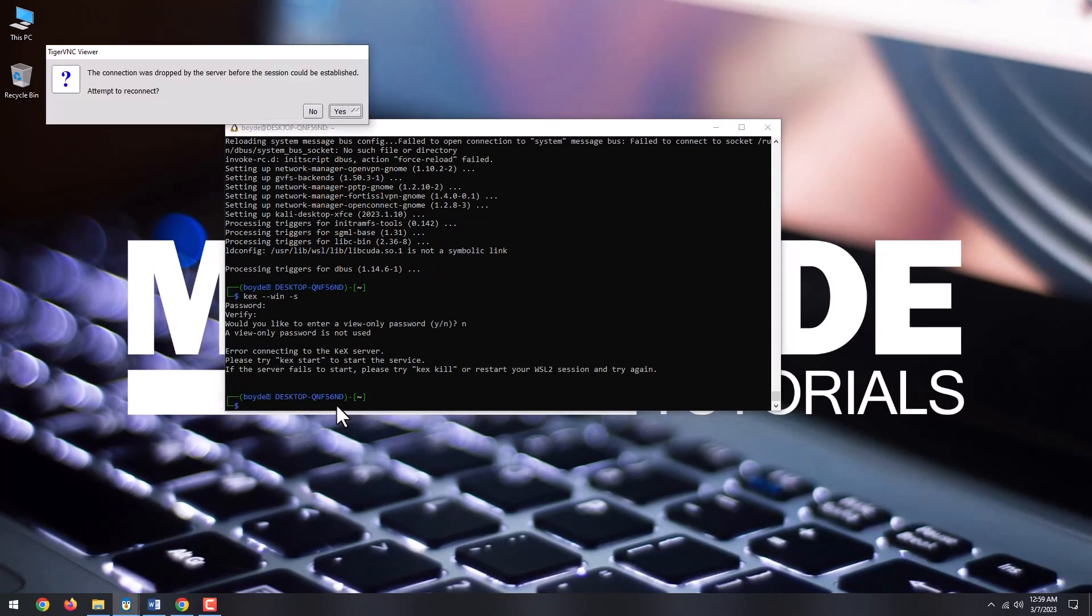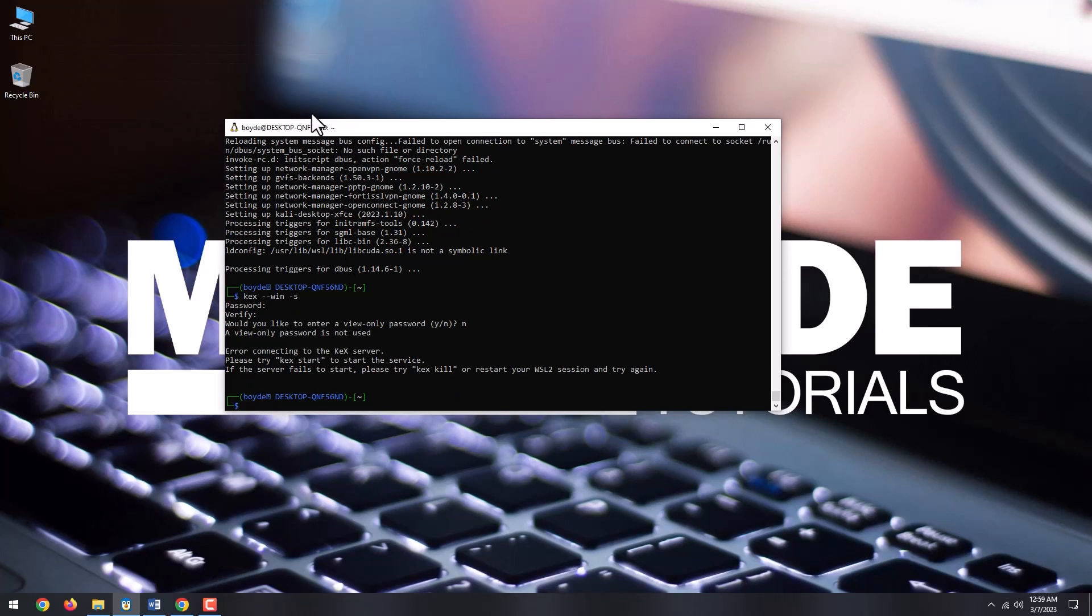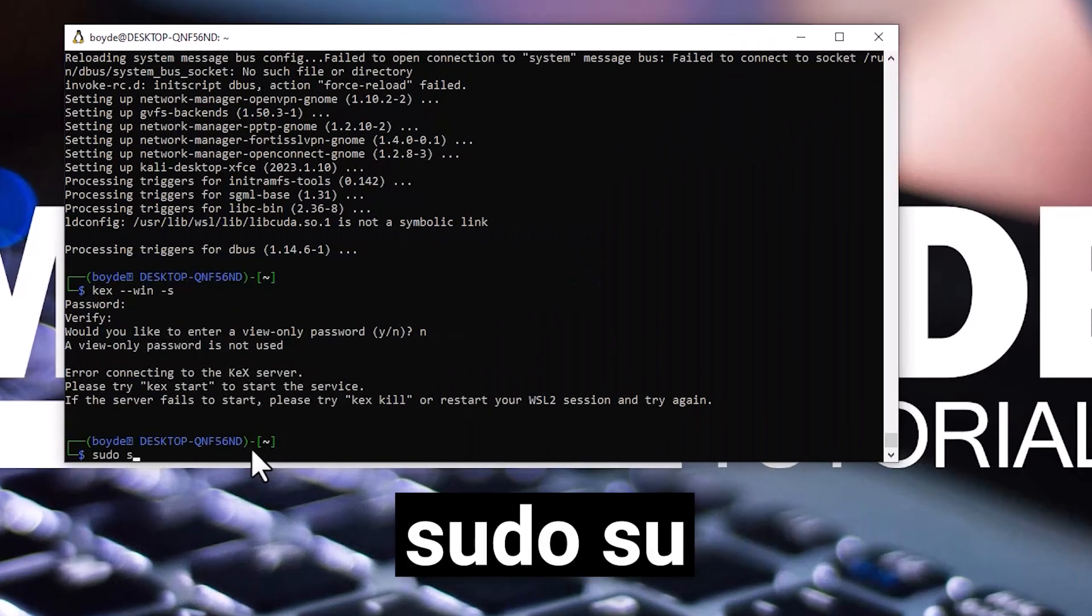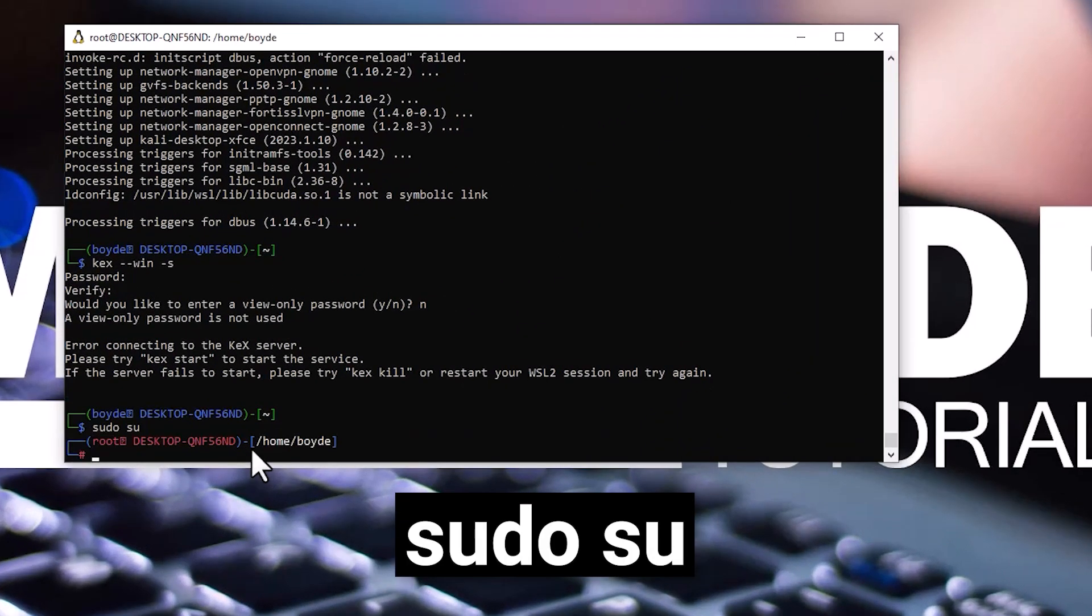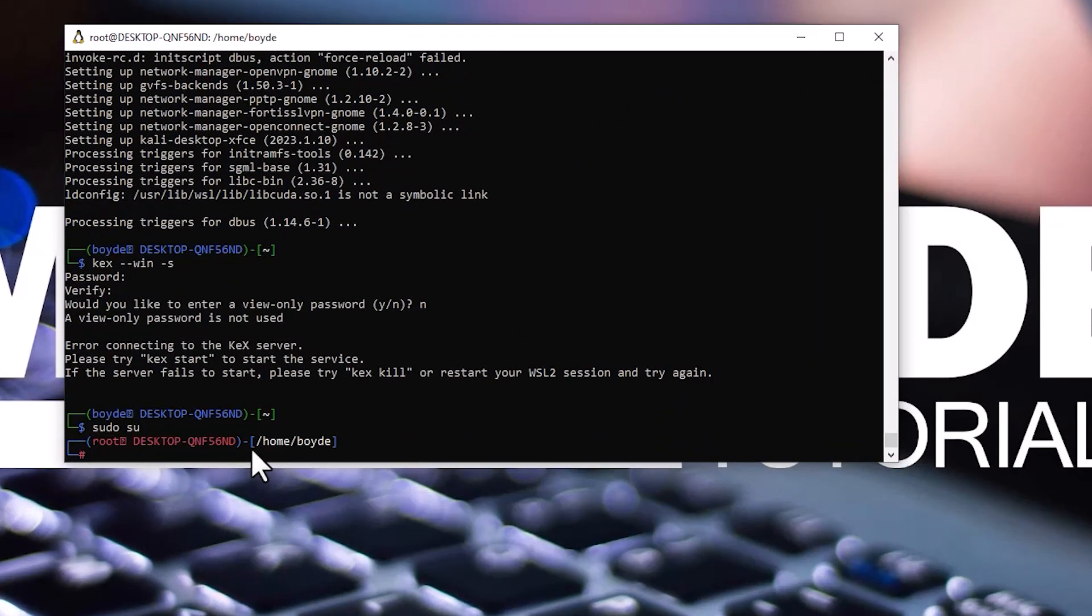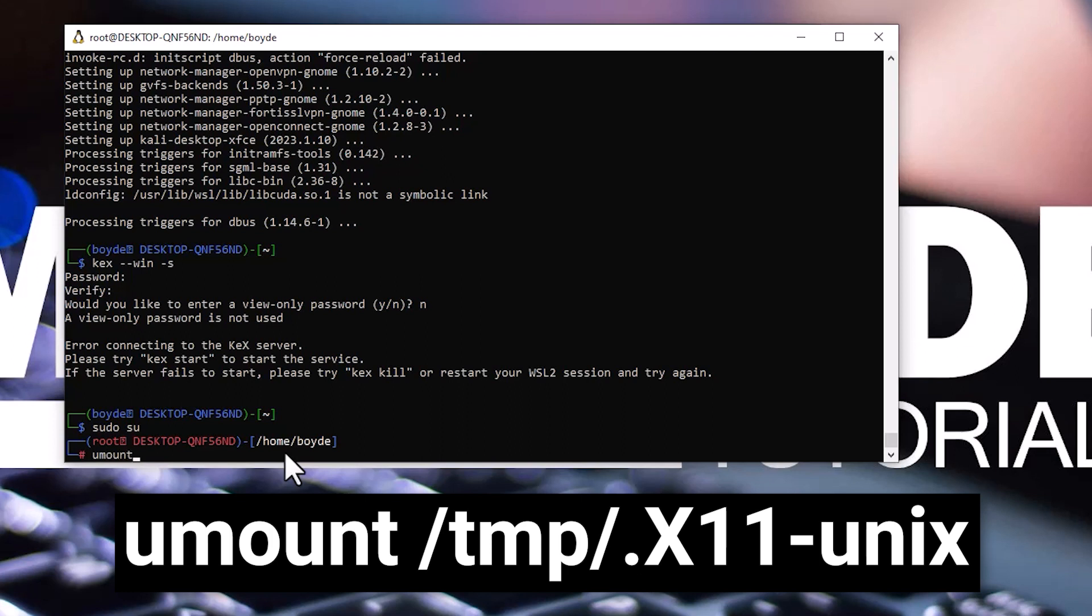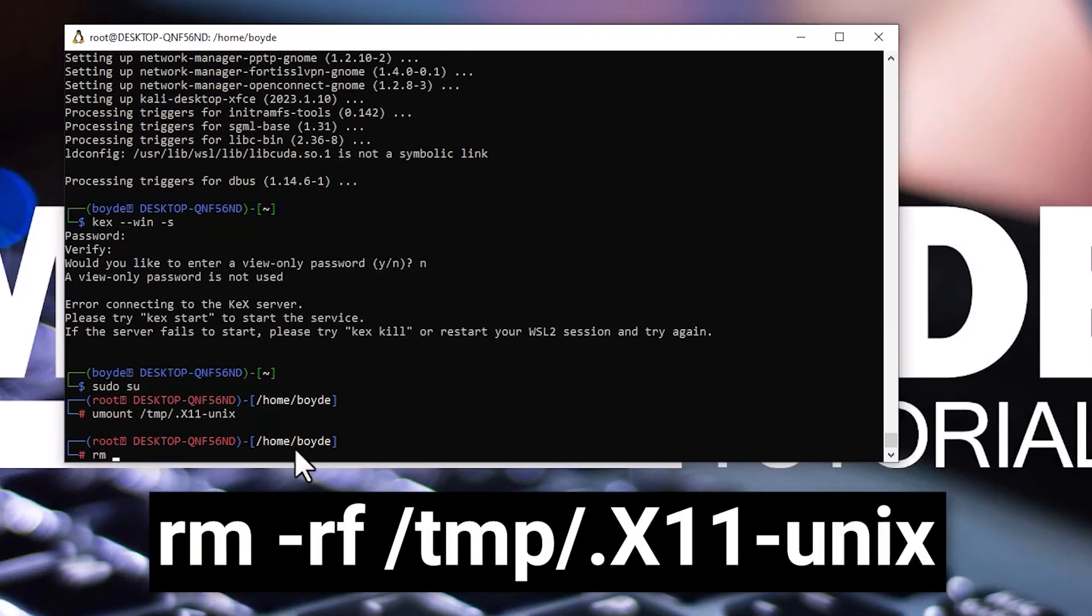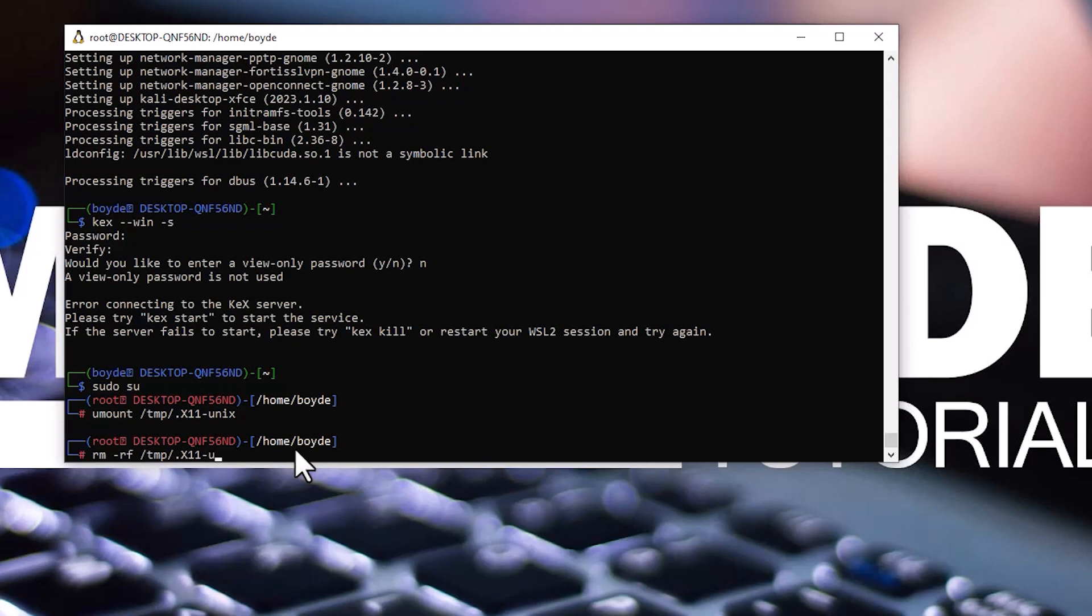If for some reason you get an error like error connecting to the kex server, like in my instance, do the following. Type sudo su. Next, type umount /tmp/.x11-unix and hit enter. After that, type rm -rf /tmp/.x11-unix and hit enter.